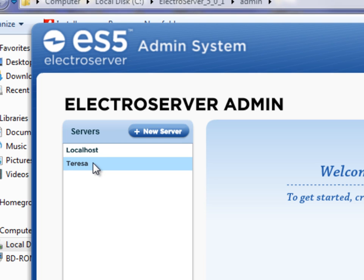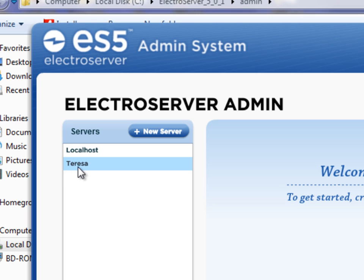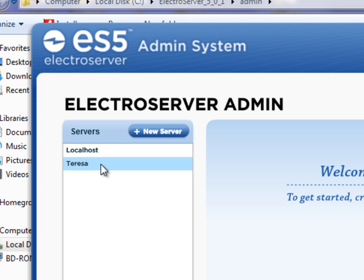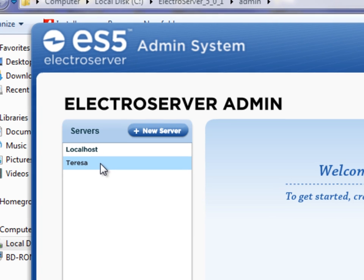But for me, I've got another server, a remote server, that I can admin from the same one here. So I could click on either one of these and edit the connection information, and then connect to that server and admin it.